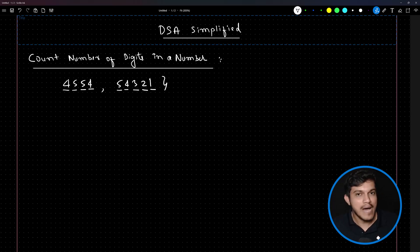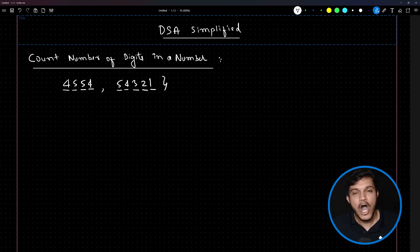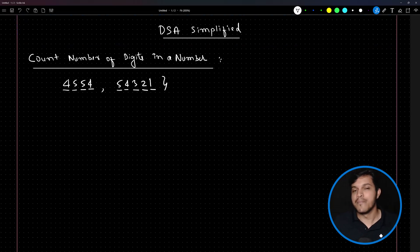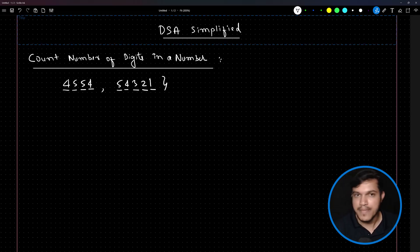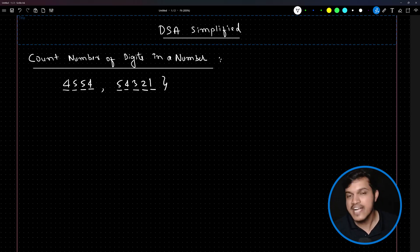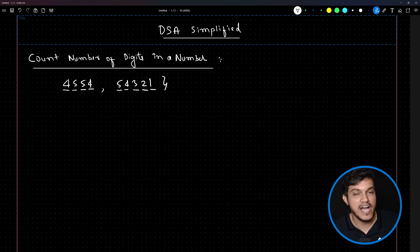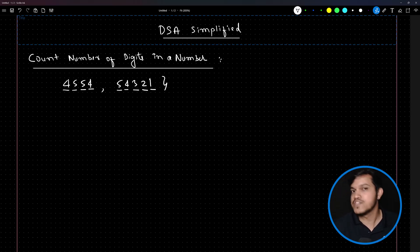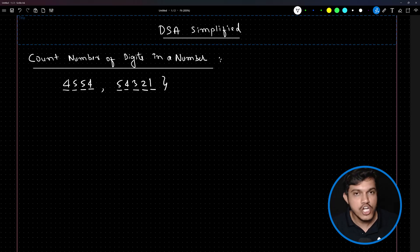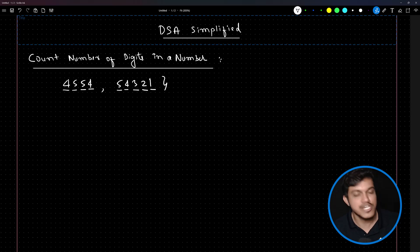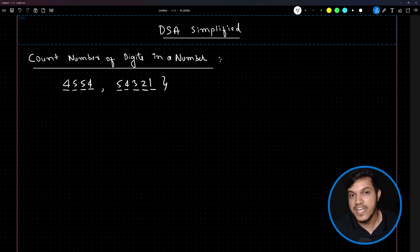We have to write a program where we give one number as input and the program tells how many digits are there. Also remember, whenever you have a problem in front of you, don't directly open the IDE and try to write the program. First you have to visualize, analyze, and write down the steps you are going to follow in order to solve the problem.